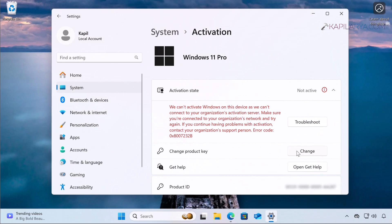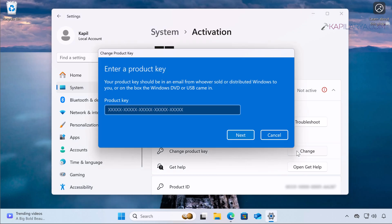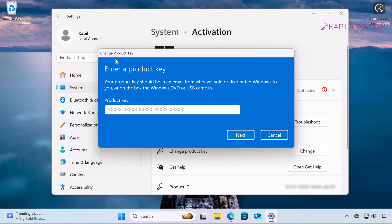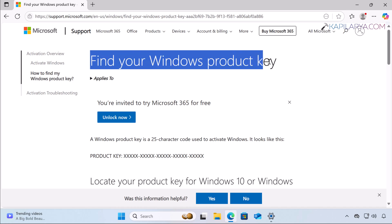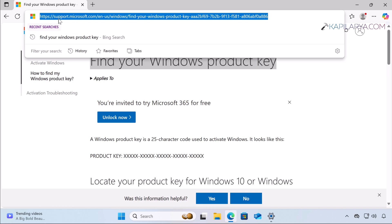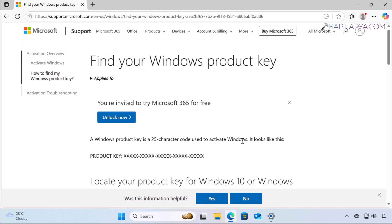For solution number three, I suggest changing the product key. After doing a clean install of Windows 11, you typically need to activate your system with a unique 25-character product key. You can enter this product key in the product key box. If you are not able to locate the product key, Microsoft has a very good support article on this — the link is mentioned in the video description. When you open that page, you will see the title: Find your Windows product key.